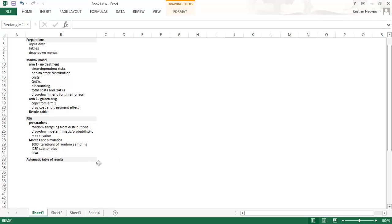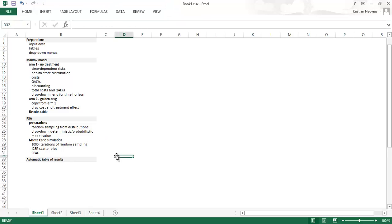And then finally we will write the code to create automatic table of the results.